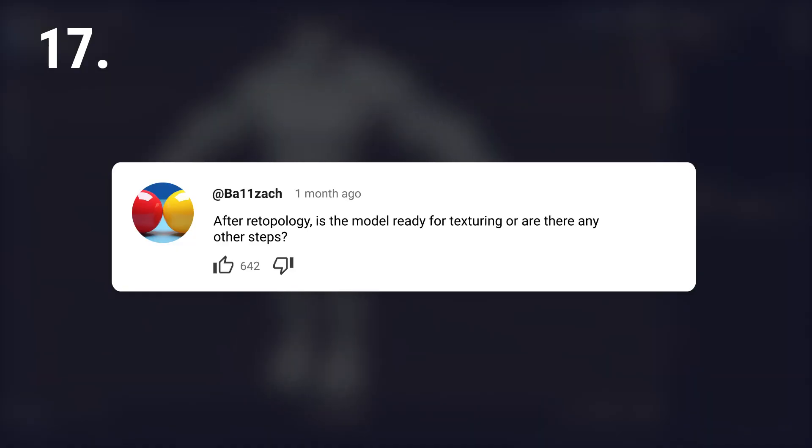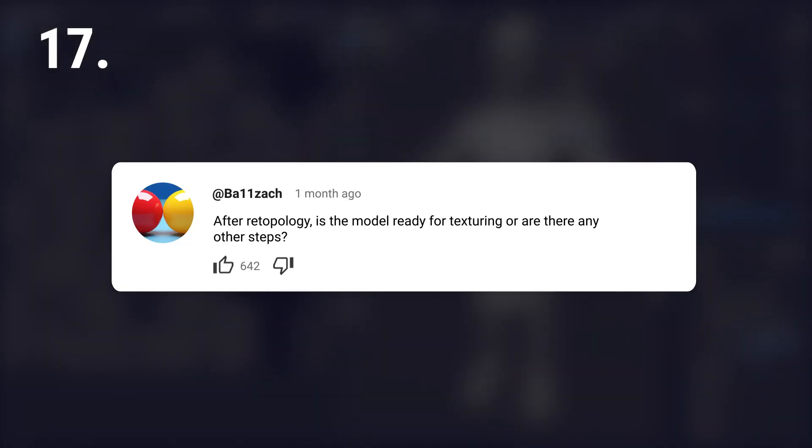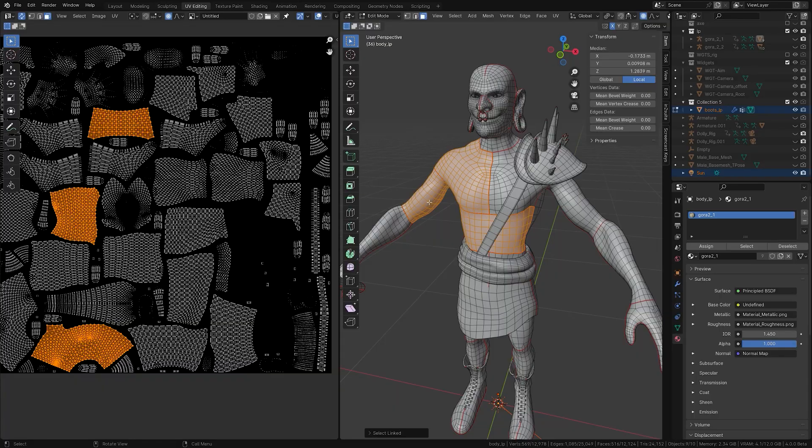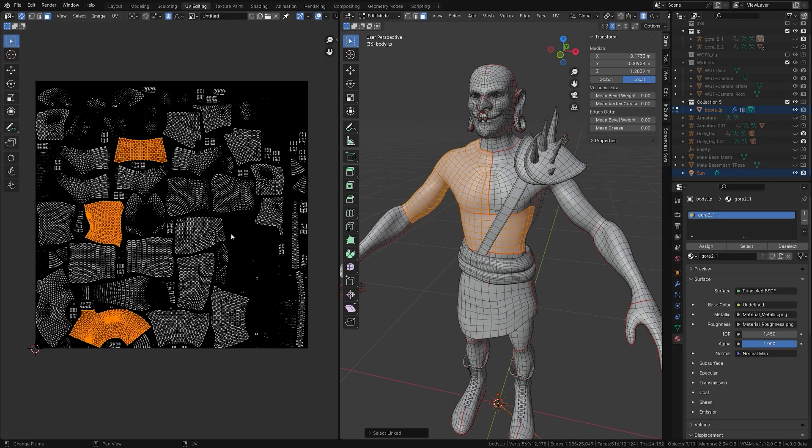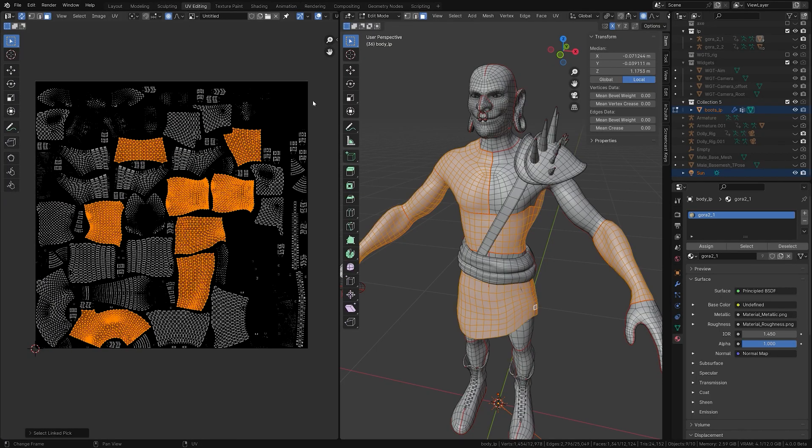After retopology, is the model ready for texturing or are there any other steps? Yes, you have to UV unwrap your model.